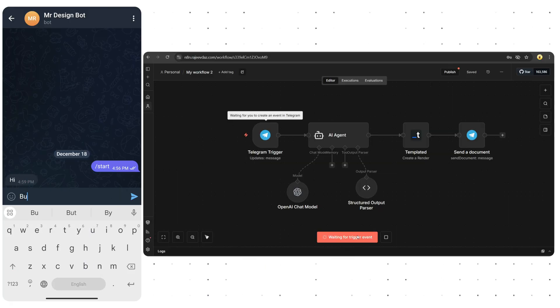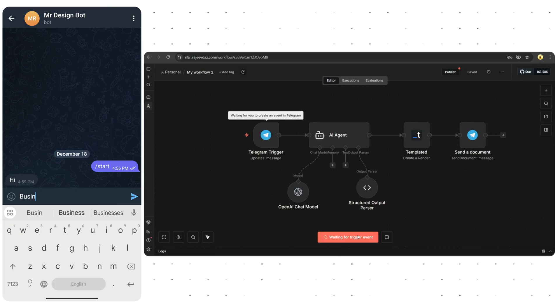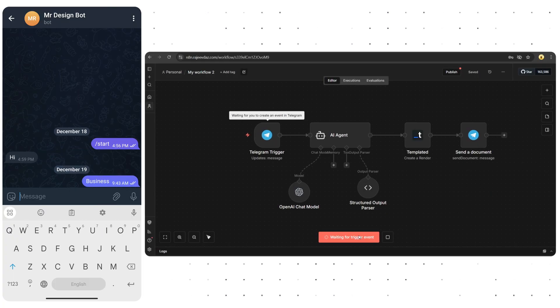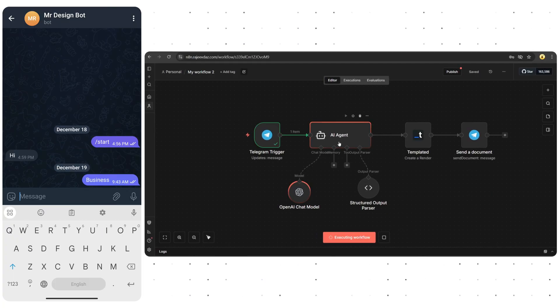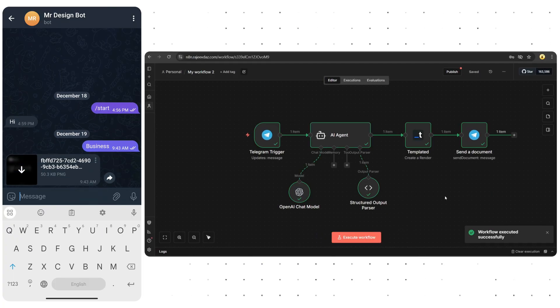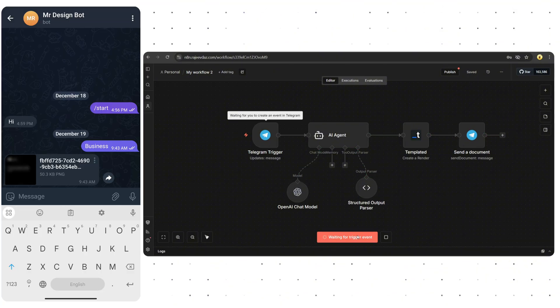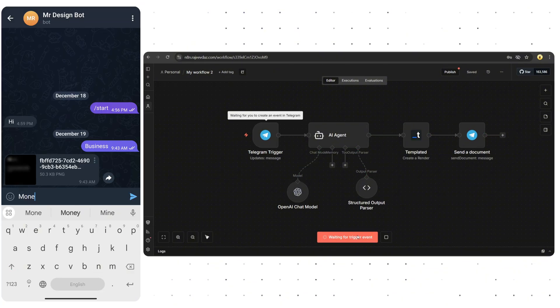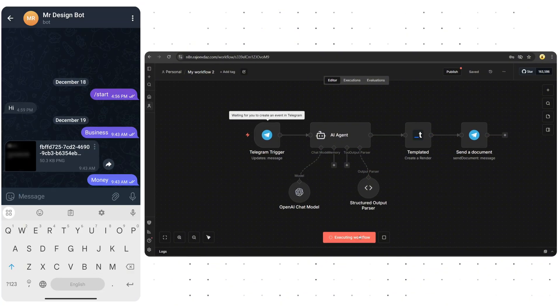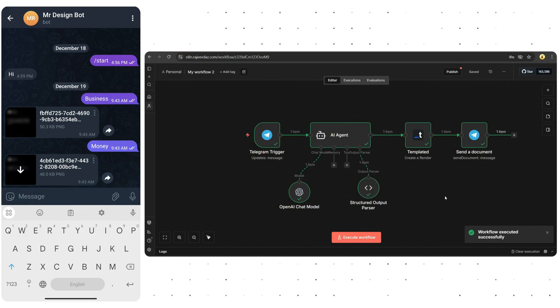On Telegram, I just send one keyword, Business. The workflow triggers instantly and here we go. The design is ready. Let's try another one. Money. And just like that, here's the poster.